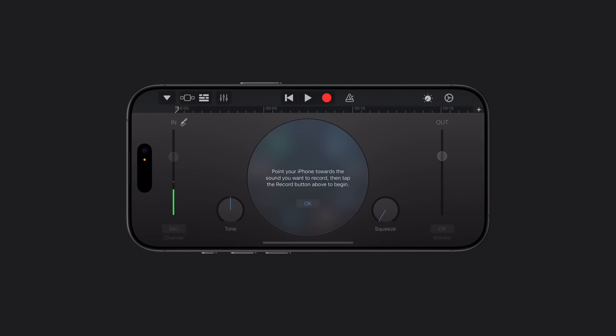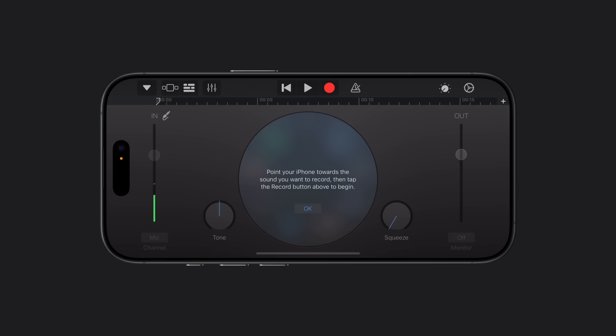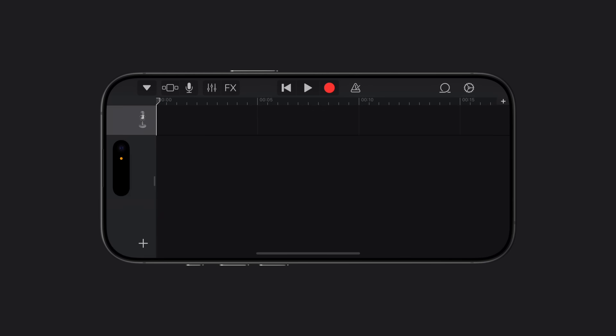Tap the Tracks button in the top left of your screen. Then, tap the Loops Browser button in the top right.